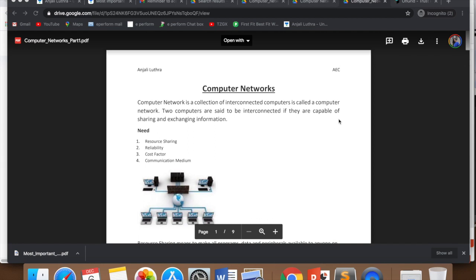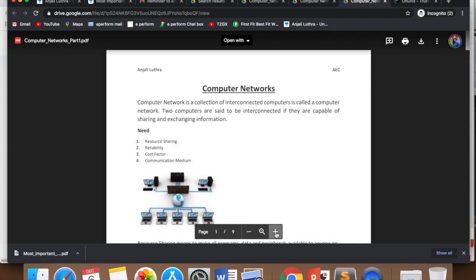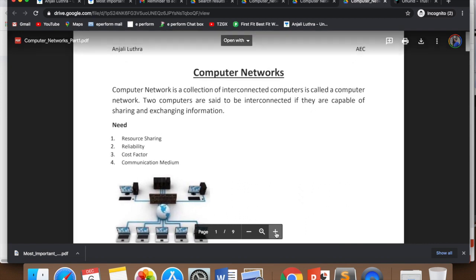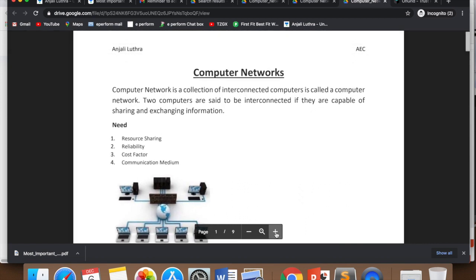Hi all, this is Anjali and today we will do some other terms of computer networks in this video. This video is your day 9 in our 30-day pledge to revise the complete syllabus of computer science and informatics practices for class 12.